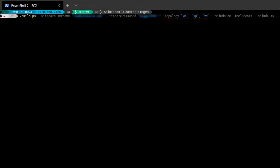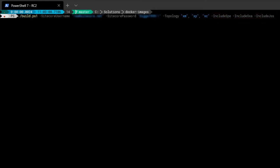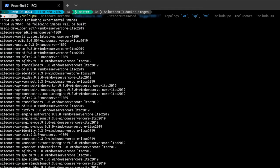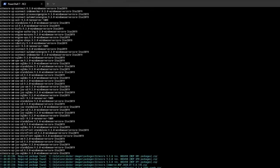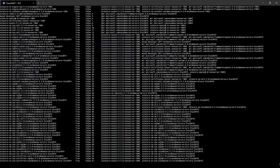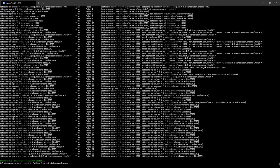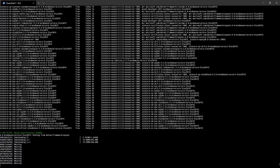So I'm going to change the topology parameter to include all three. Next, using the switch parameters, I'm going to tell it to also build my Sitecore PowerShell Extensions images, my Sitecore SXA images, and my Sitecore JavaScript Services images. I hit enter and this starts to run. It calculates which images it needs to build, checks whether it has all the packages downloaded from dev.sitecore, and once it has everything together it begins the build. With a fresh build from the first time, this takes about two hours, so we'll leave this to run in the background.